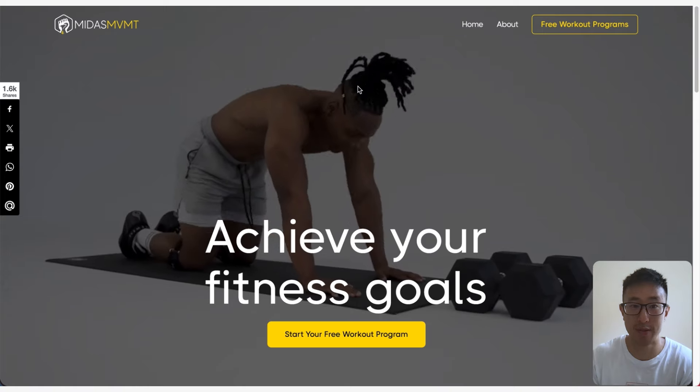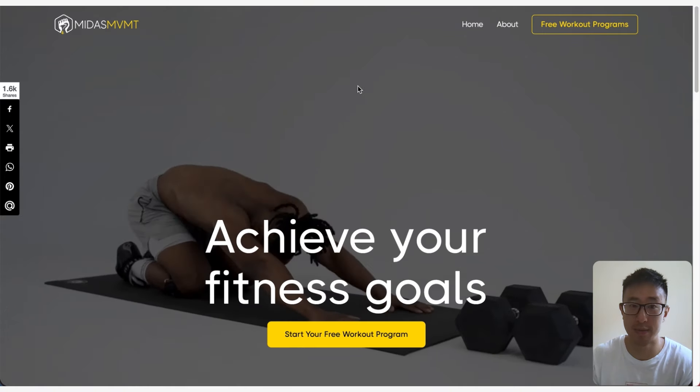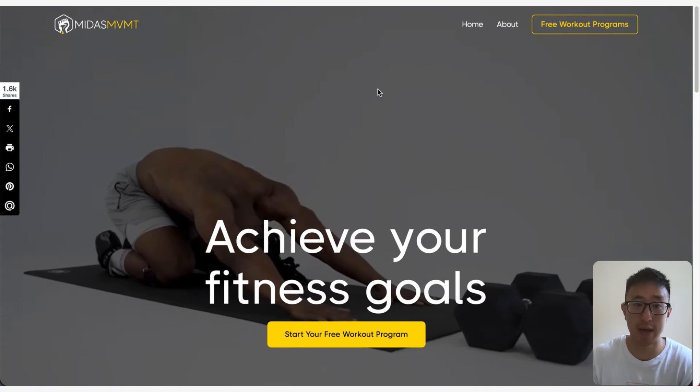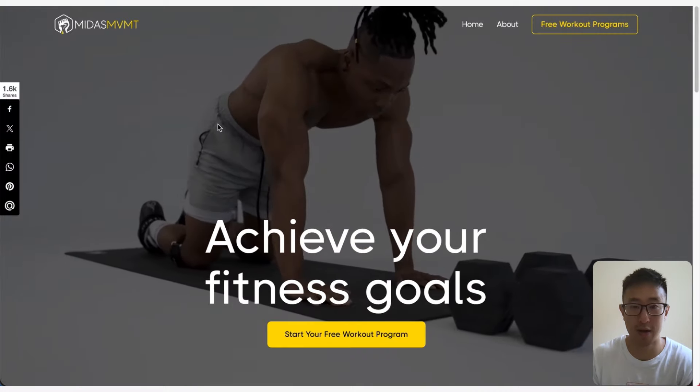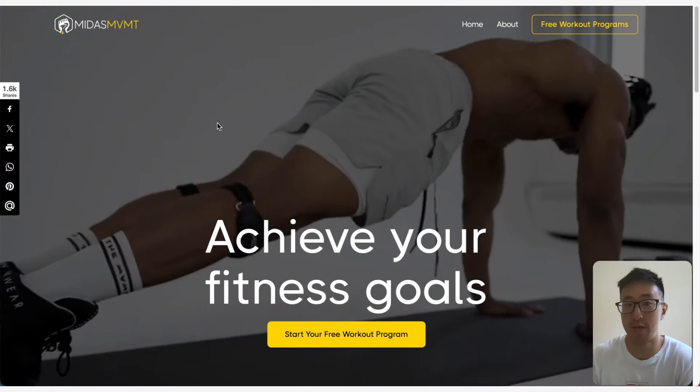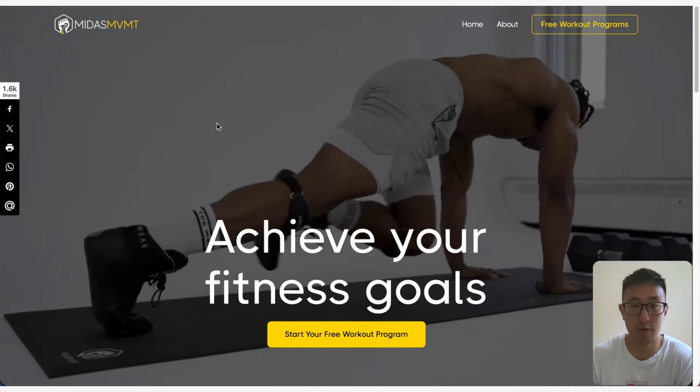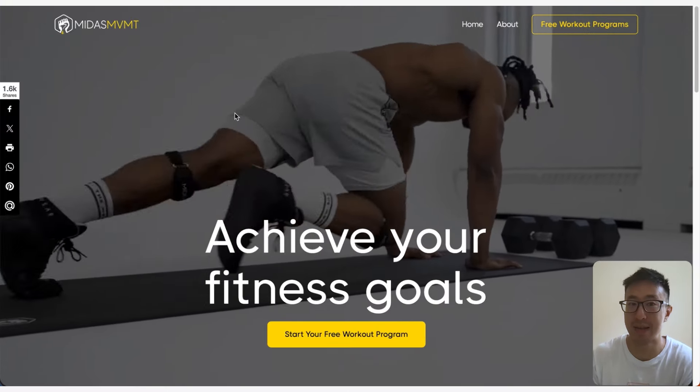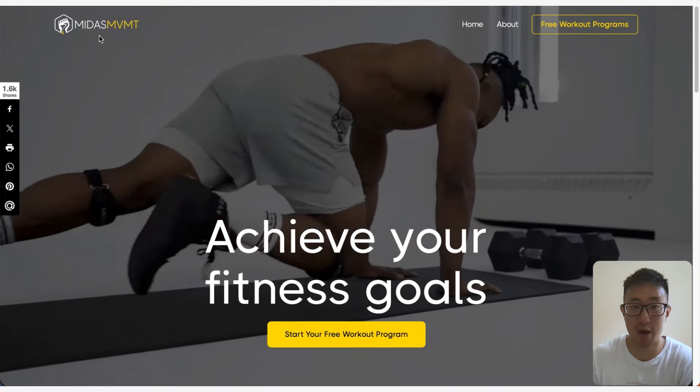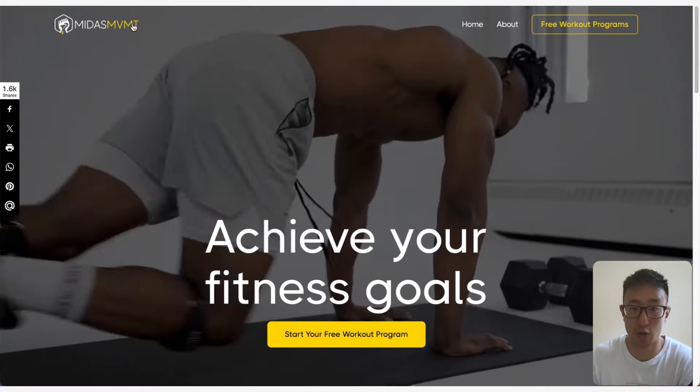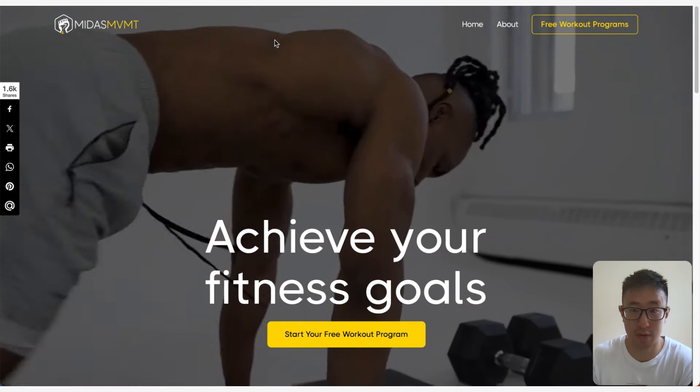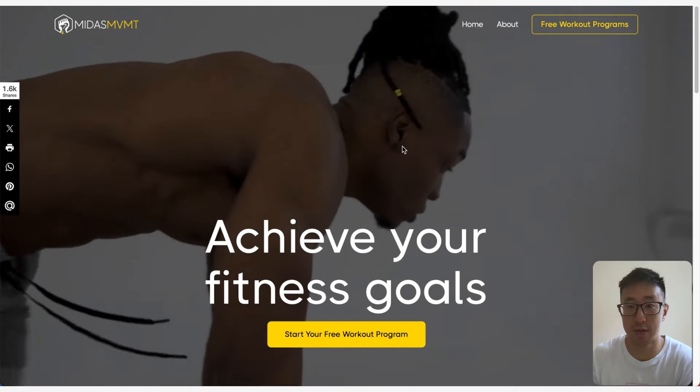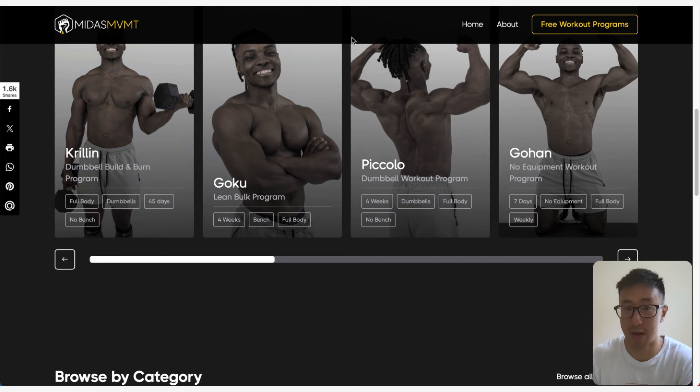Another example website is midismvmt.com. We can see again we have a full video background, and sometimes it might not be a video background, it might just be a really nice full image background. But we have the exact same concept where the navbar links and the logos have no background to it, and when the user scrolls down it then has a black background applied.